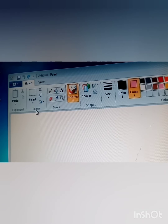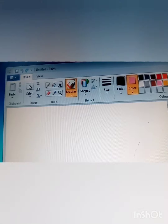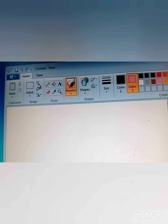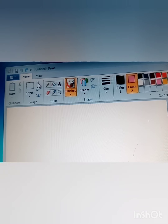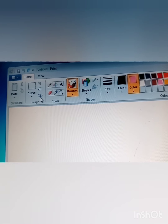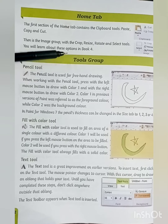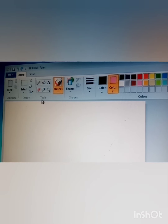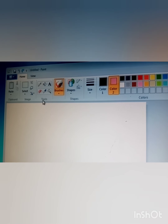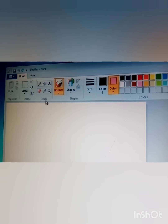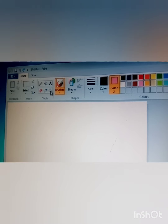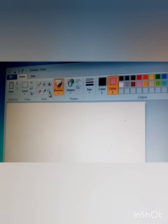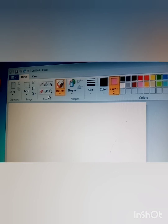The second section's name is the Image Group. It contains the Select tool, Crop, Resize, and Rotate tools. Our next topic is the Tools Group. The third section of the Home Tab is the Tools Group. These are different tools for drawing, and today we will discuss some of these tools.